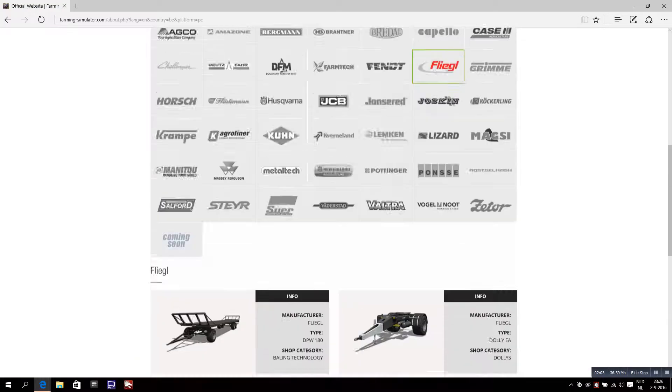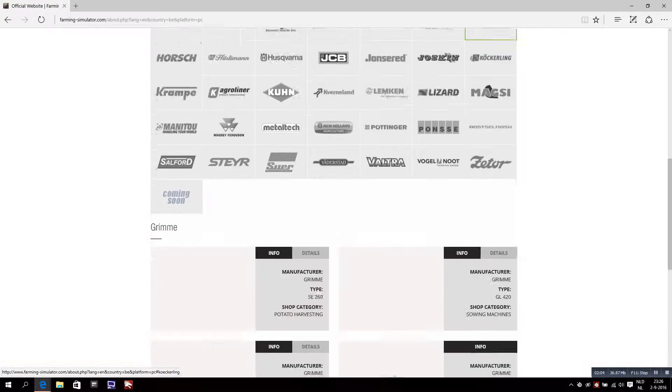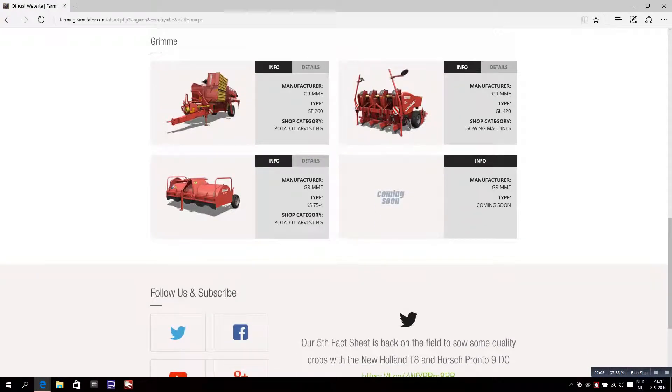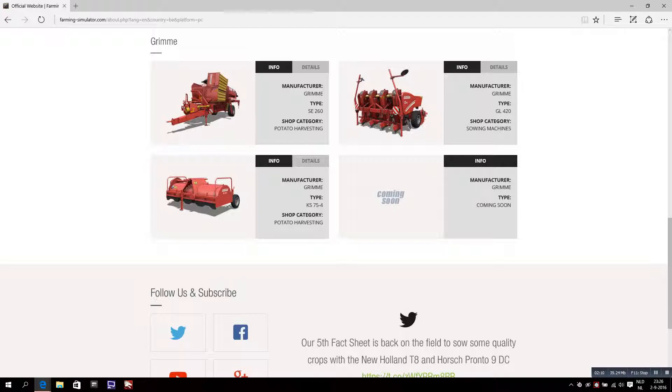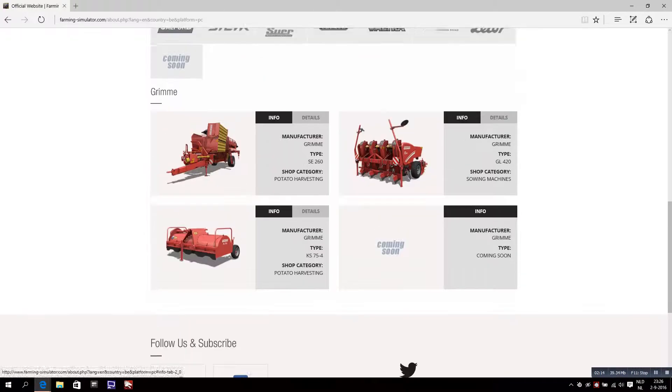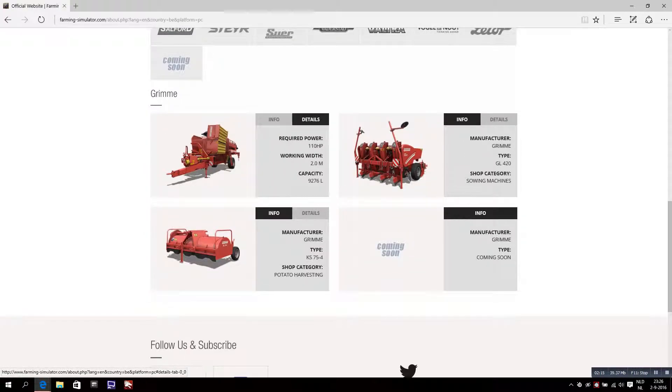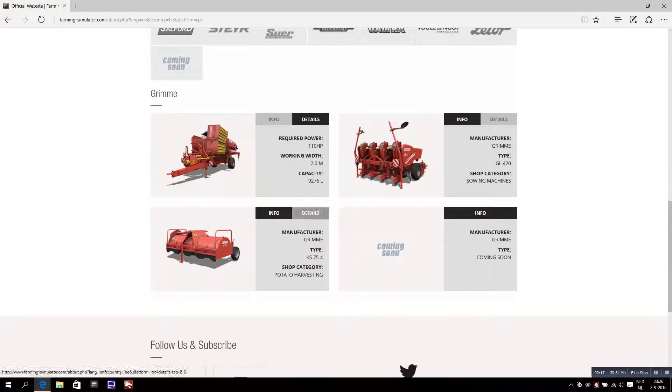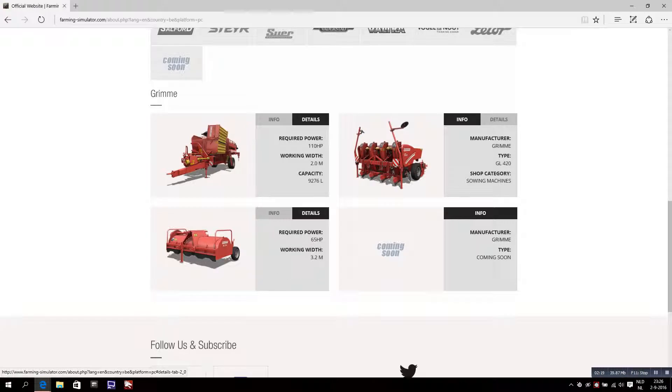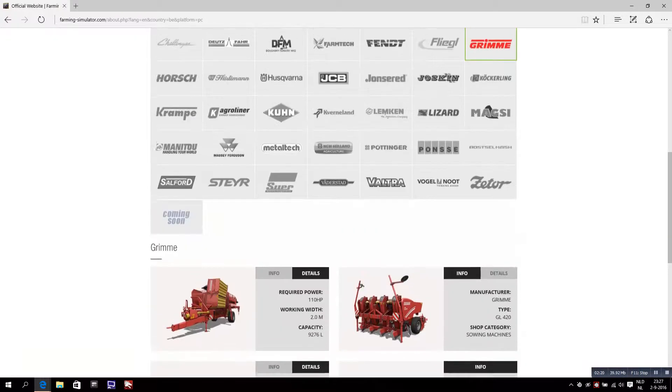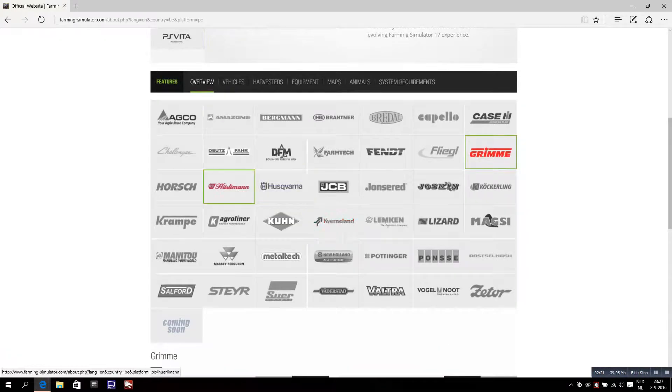This is new machinery I think - this is a potato harvester, a sowing machine, and also a smaller potato harvester as you see. That's the machines, great, really great.